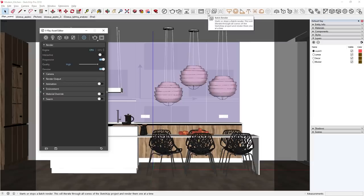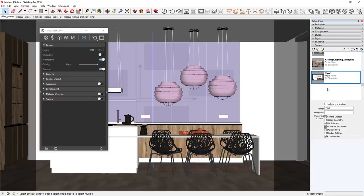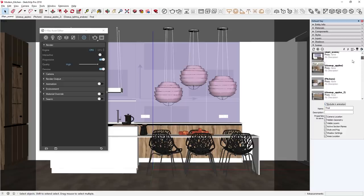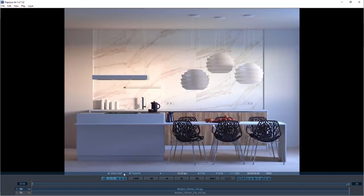Now that the output path is set, let's close the render output settings and do our final render. Before starting the batch render, let's double check which specific scenes to render by dropping down the scenes tray. I want to render the final scene, so I'll scroll down and check the Include in Animation box to include it in the batch render. I'll also do the same for the close-up apples scene. Pressing the batch render button will render a batch including both scenes but omit any scenes without the Include in Animation box checked. V-Ray will then iterate through rendering the selected scenes automatically, and each will be a separate render saved at the file path set in the output settings.